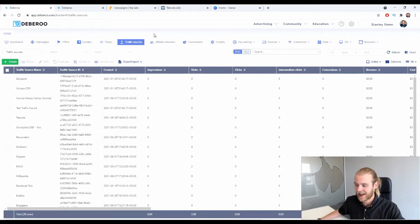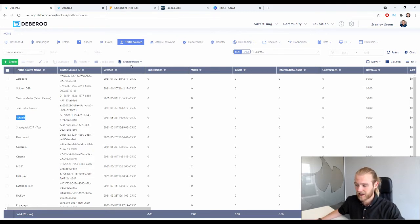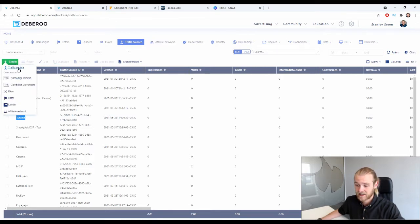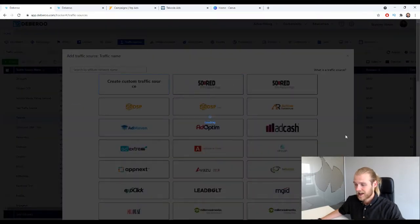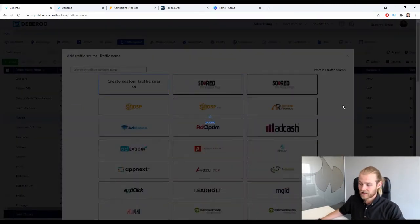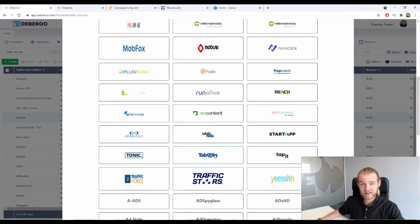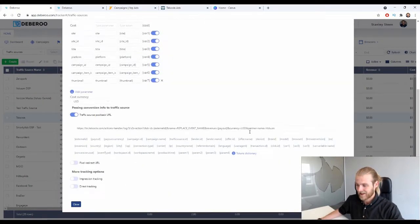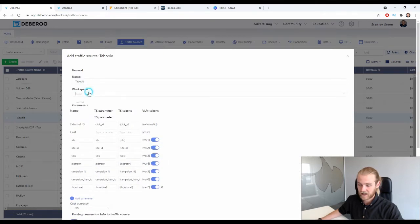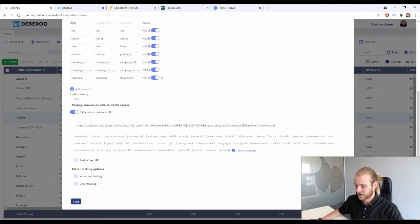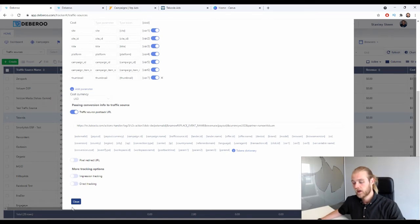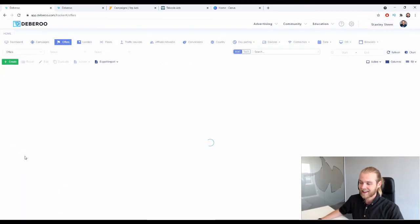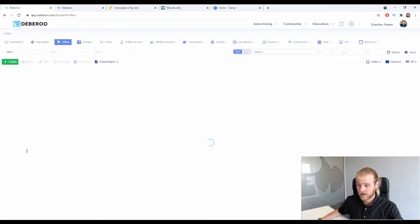Next we also want to add the traffic source. Today we're using Taboola native ads, so make sure Taboola is in your list of traffic sources. Click 'Create Traffic Source,' then select Taboola from the list of pre-set traffic sources, click next, select your workspace, and click save. Everything is pre-filled out for you.